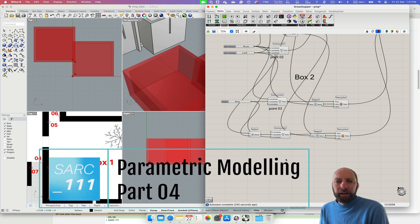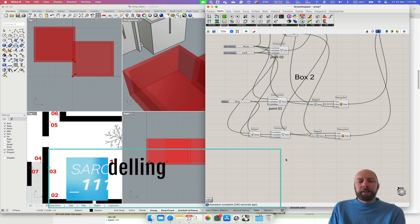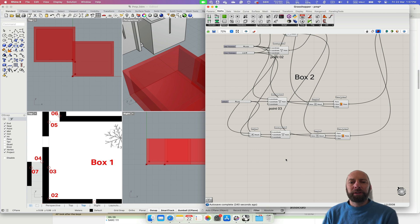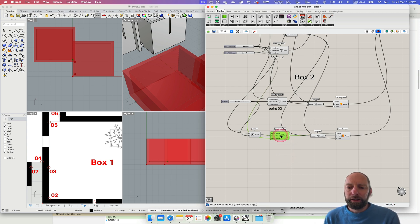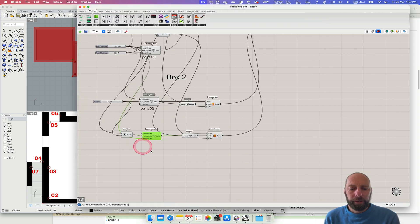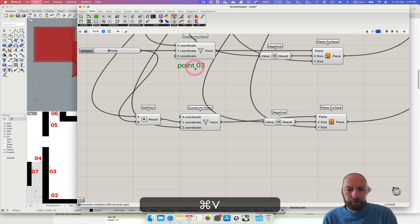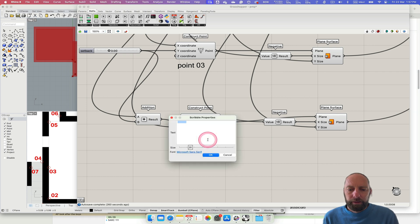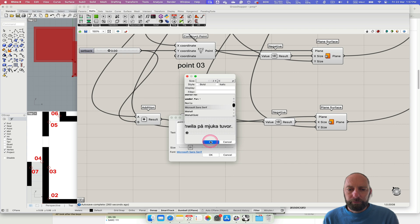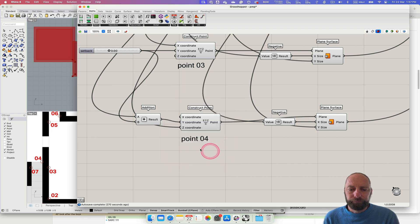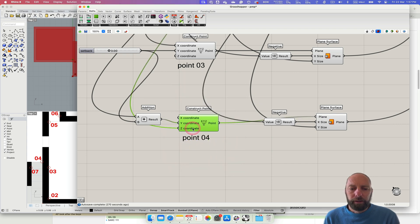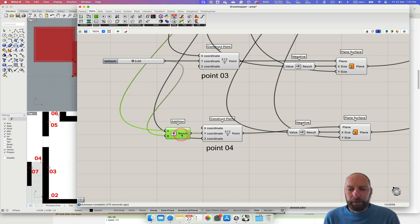Kia ora and welcome back. We're going to start adding the doors to our wee pavilion. Before we do that it's a good idea to check in on our script — I've forgotten to put a label on this one, so I'll copy and paste that down and make that 0.4. Okay cool. And just tidy some of these pieces up.